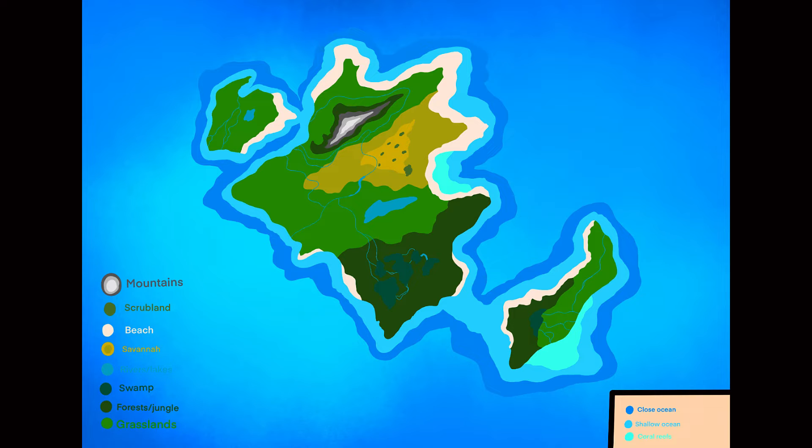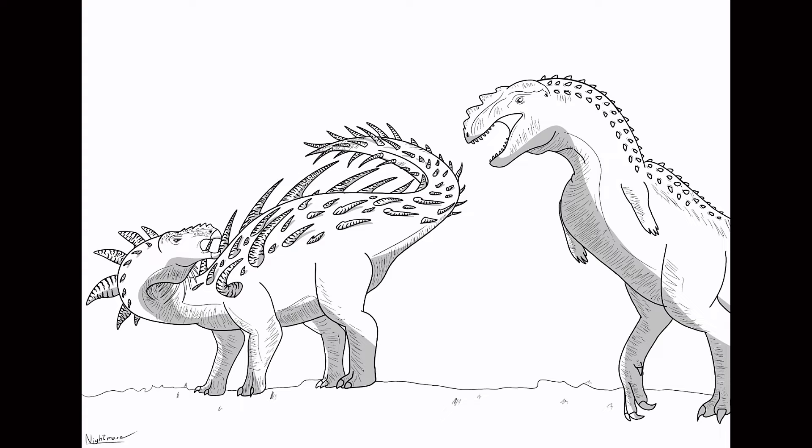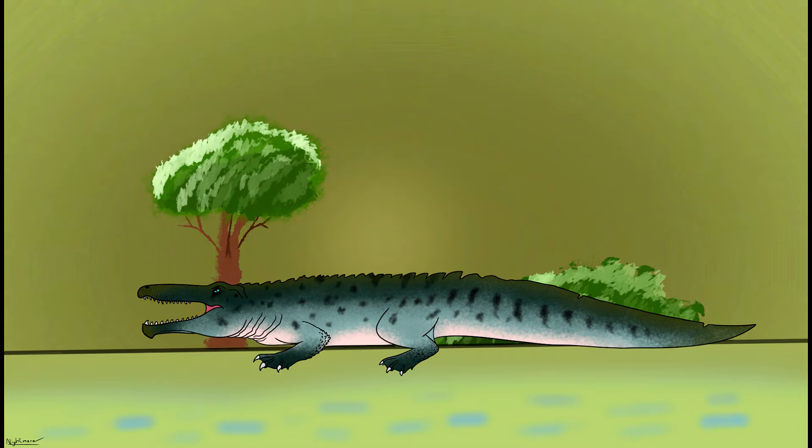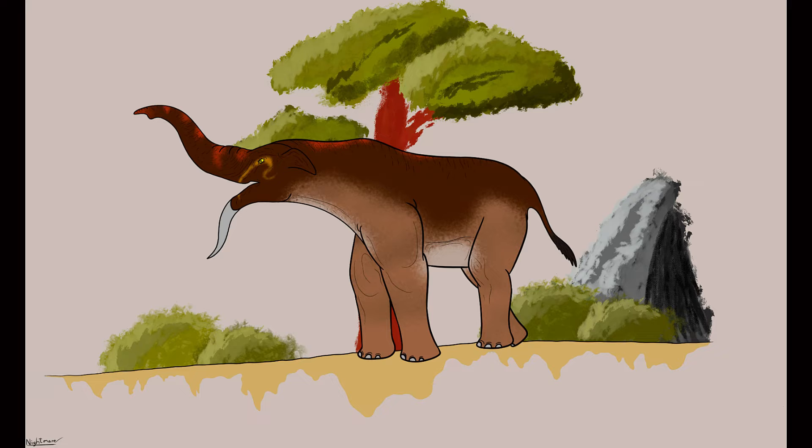Cryptadia is my speculative evolution project that I've been working on for the last couple of months. Cryptadia is a lost world setting where its dominant animals are non-avian dinosaurs, pterosaurs, other reptiles, and a multitude of prehistoric mammals and birds.